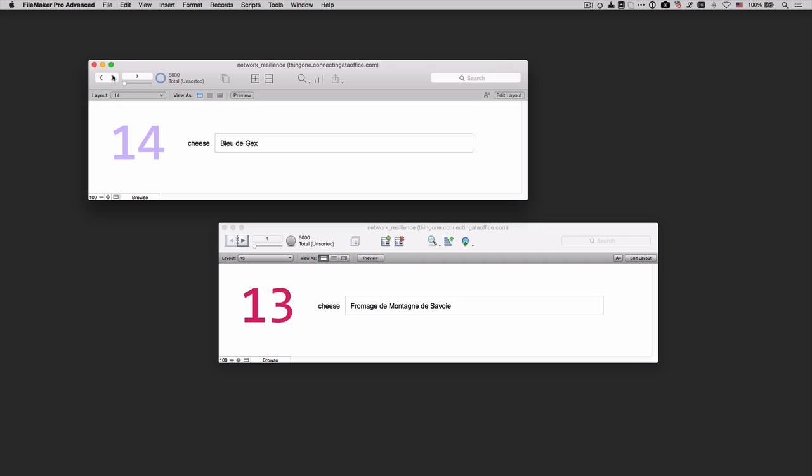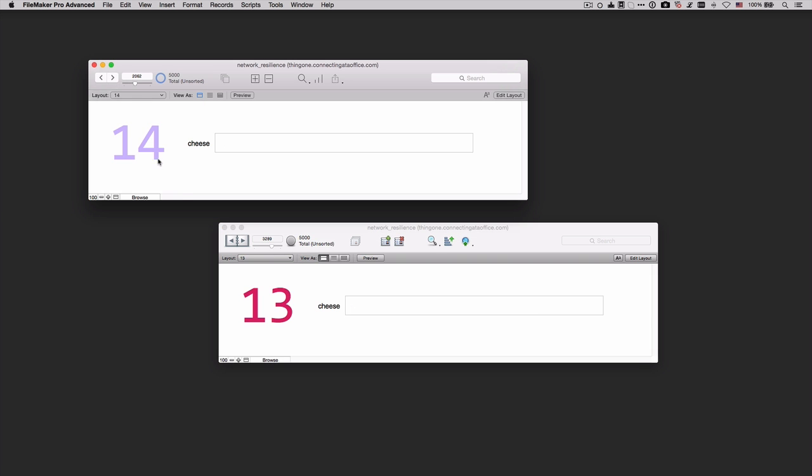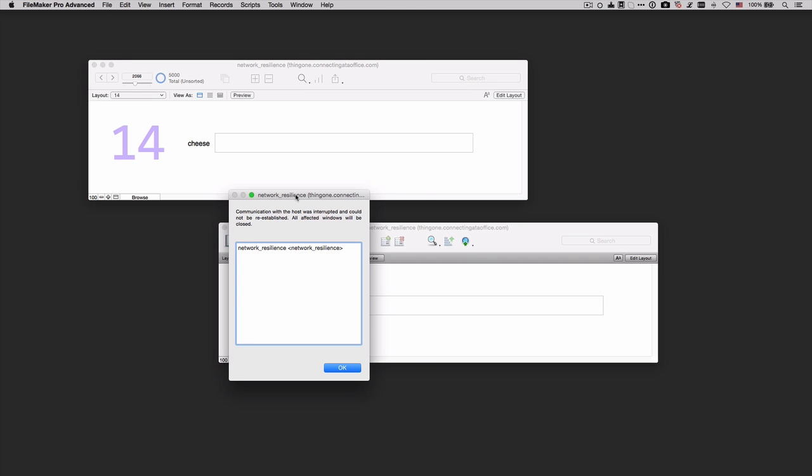So if we now try to do something in either file, at some point FileMaker Pro will realize that the network connection is no longer there and something will happen. And there we have it.